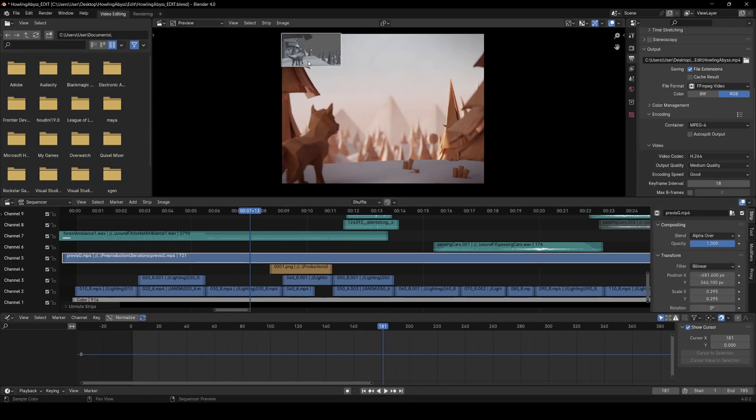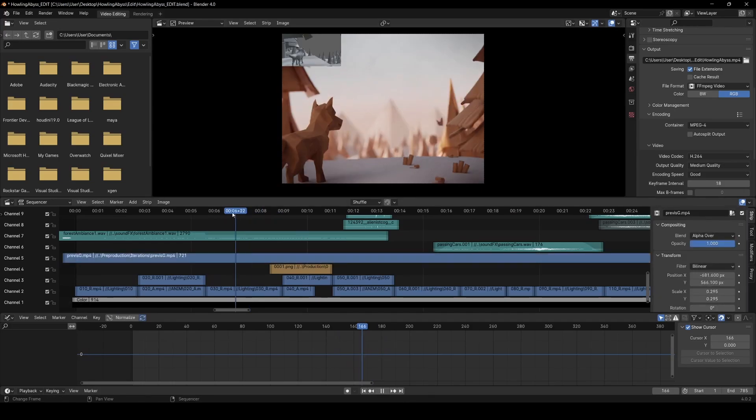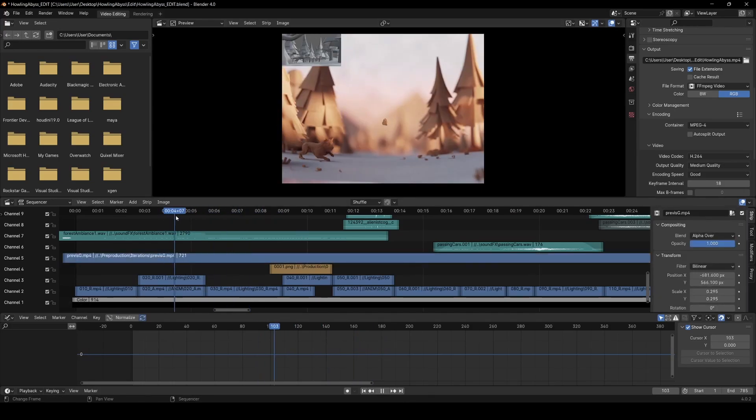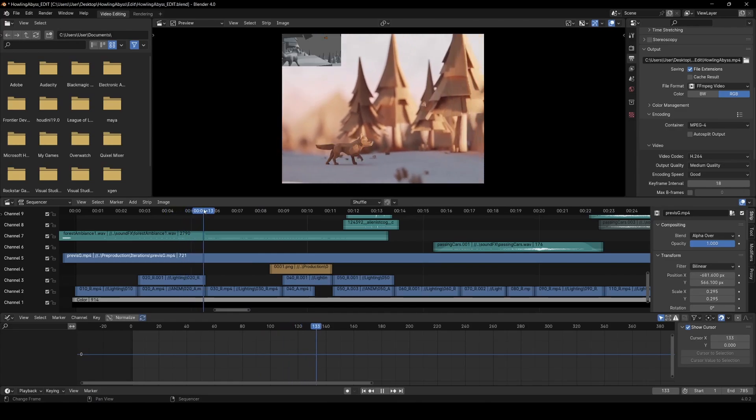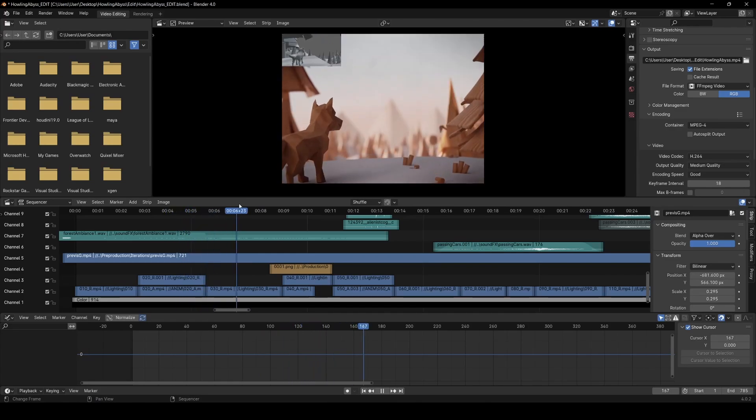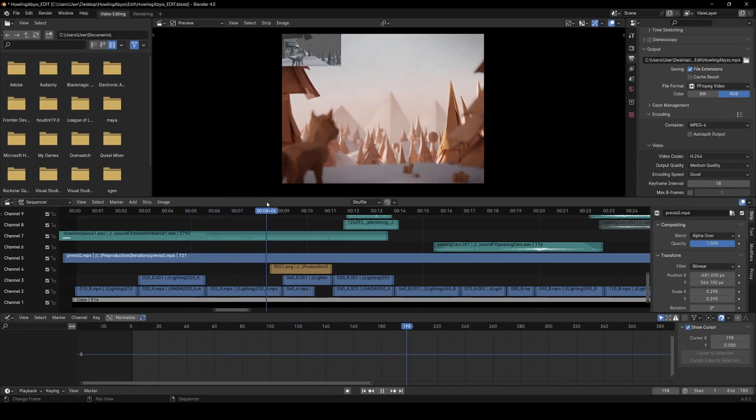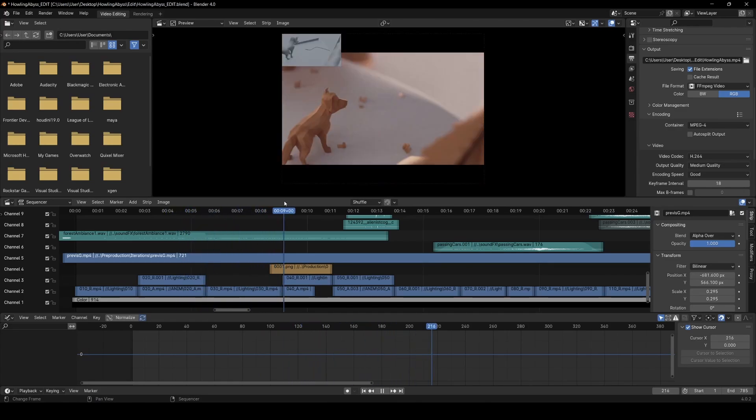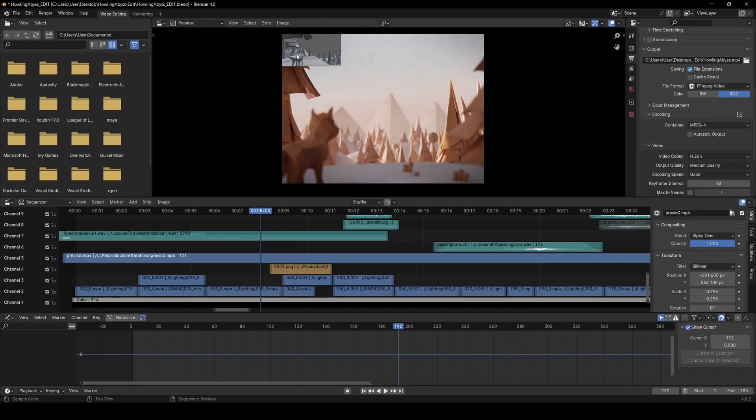Here I actually brought in the previs as well, just in the top corner here, just so I can keep track of the timing of the previs and make sure that my actual film is lining up with that. Because I really like the timing in the previs and that's why it's so useful to do.